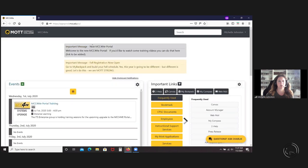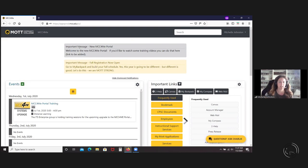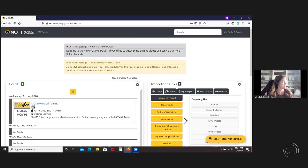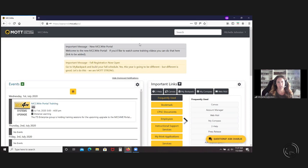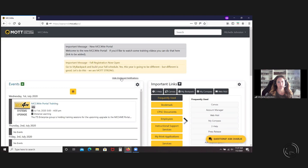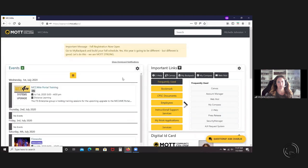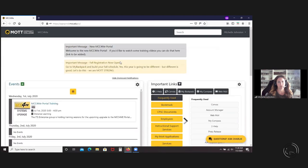This is the important messages, and this is going to replace the pop-ups that are on the current portal, so there'll be no more pop-ups. Depending on the type of message, it can be dismissed, and you'll see an X in the corner if you can dismiss it. I already dismissed this one, so this is what it would look like, and you can hide your dismissed and show them again.